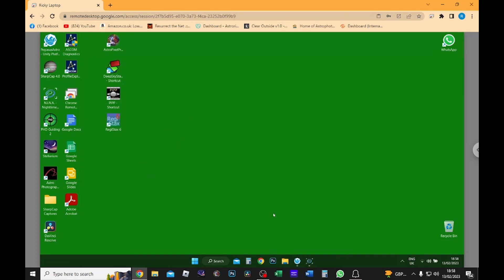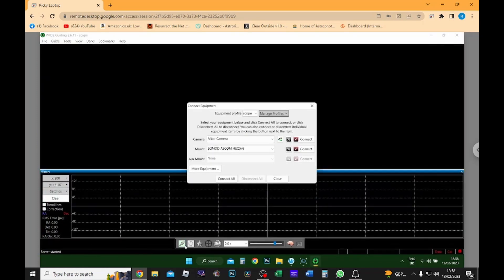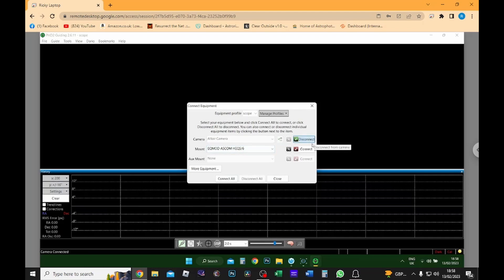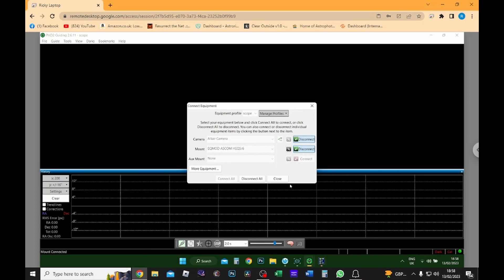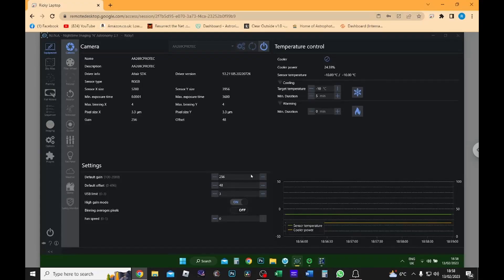Right, so the telescope's all set up outside, so the next thing I'm going to do is open PHD2 guiding software. I'm going to go in and connect my guide camera and then I'm going to connect my mount. There's not a lot else I need to do in this program at the moment, so I'll just minimize it for now and I will go into Nina.